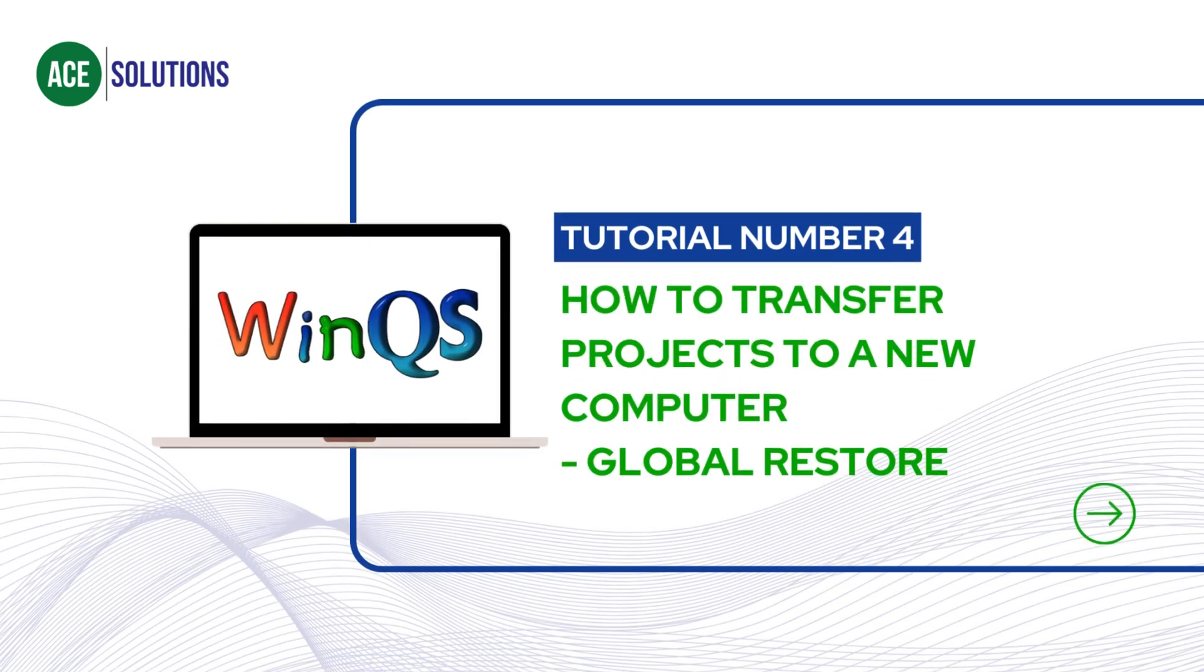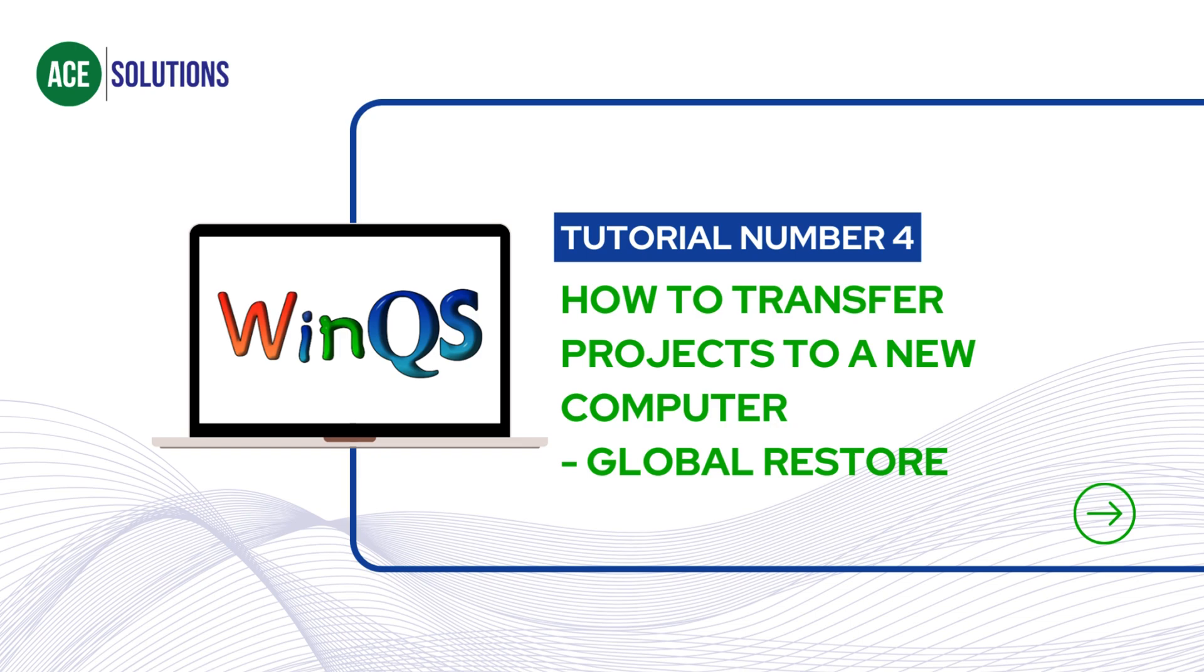Hello and welcome to another WinQS tutorial. My name is Henry and I will be your tutor for this video. Today I will be showing you how to transfer your projects over from an old computer to a new computer. In other words, I will be showing you how to use the global projects restore function.